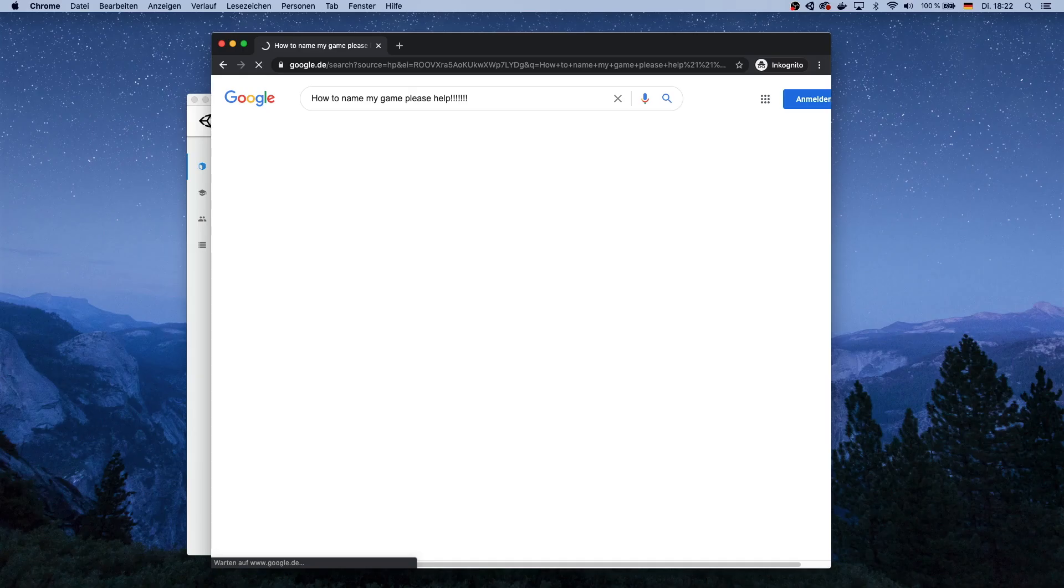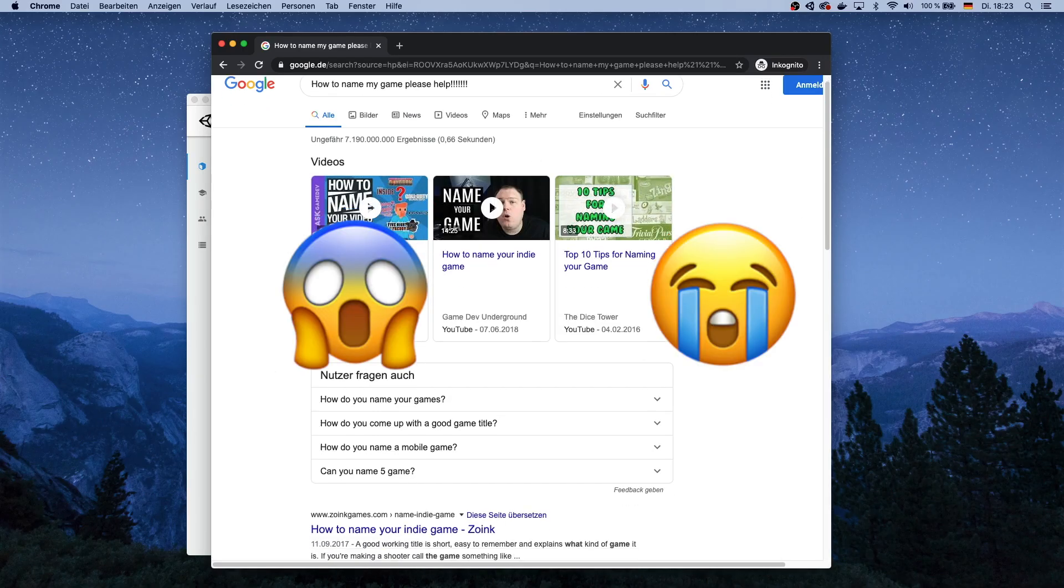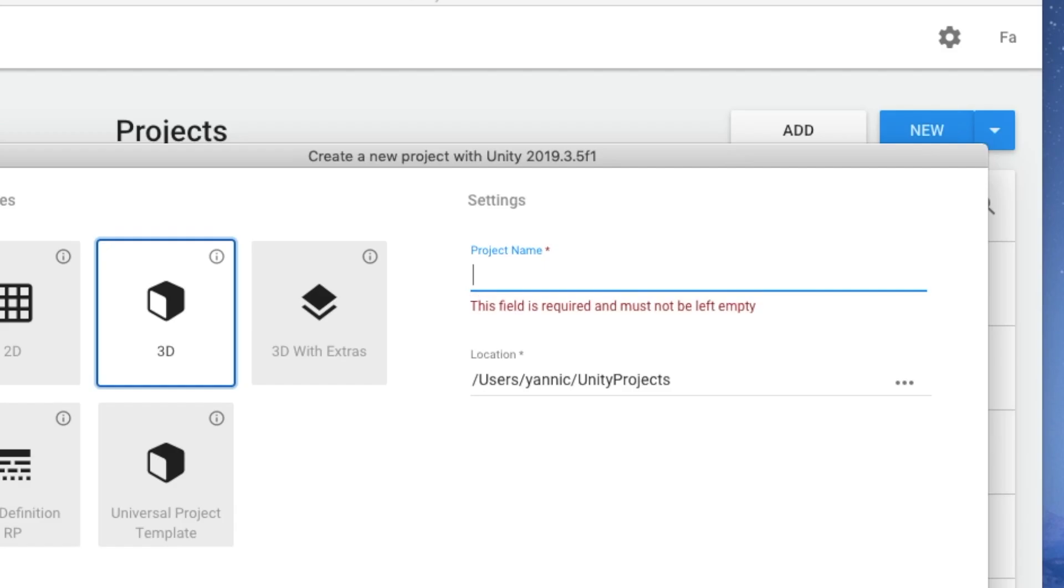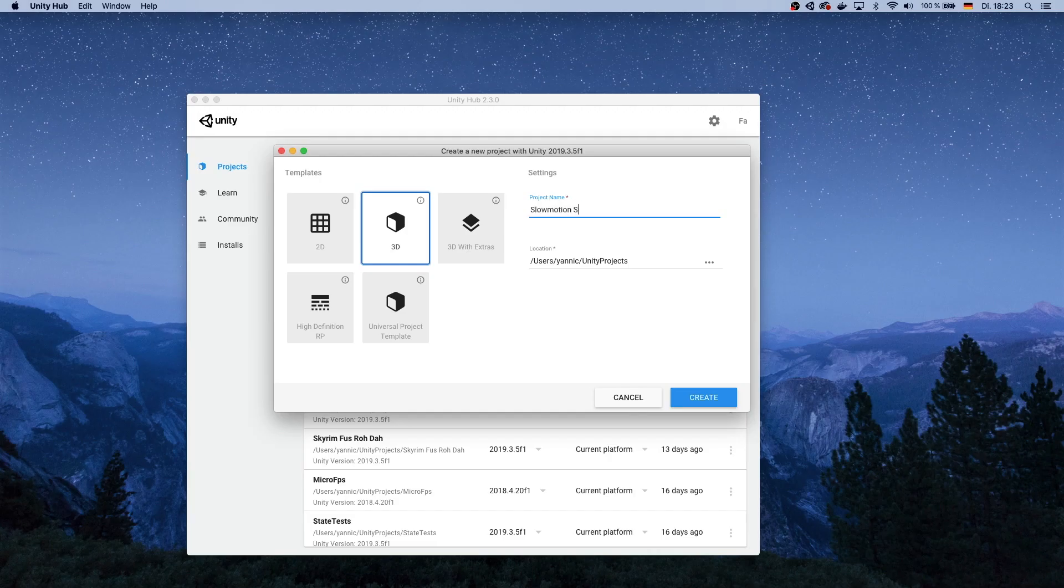Find nothing, fall into despair, make up random names based on your game. So there is slow motion and samurai, slow motion samurai. Name your game Slow Motion Samurai, click on create.